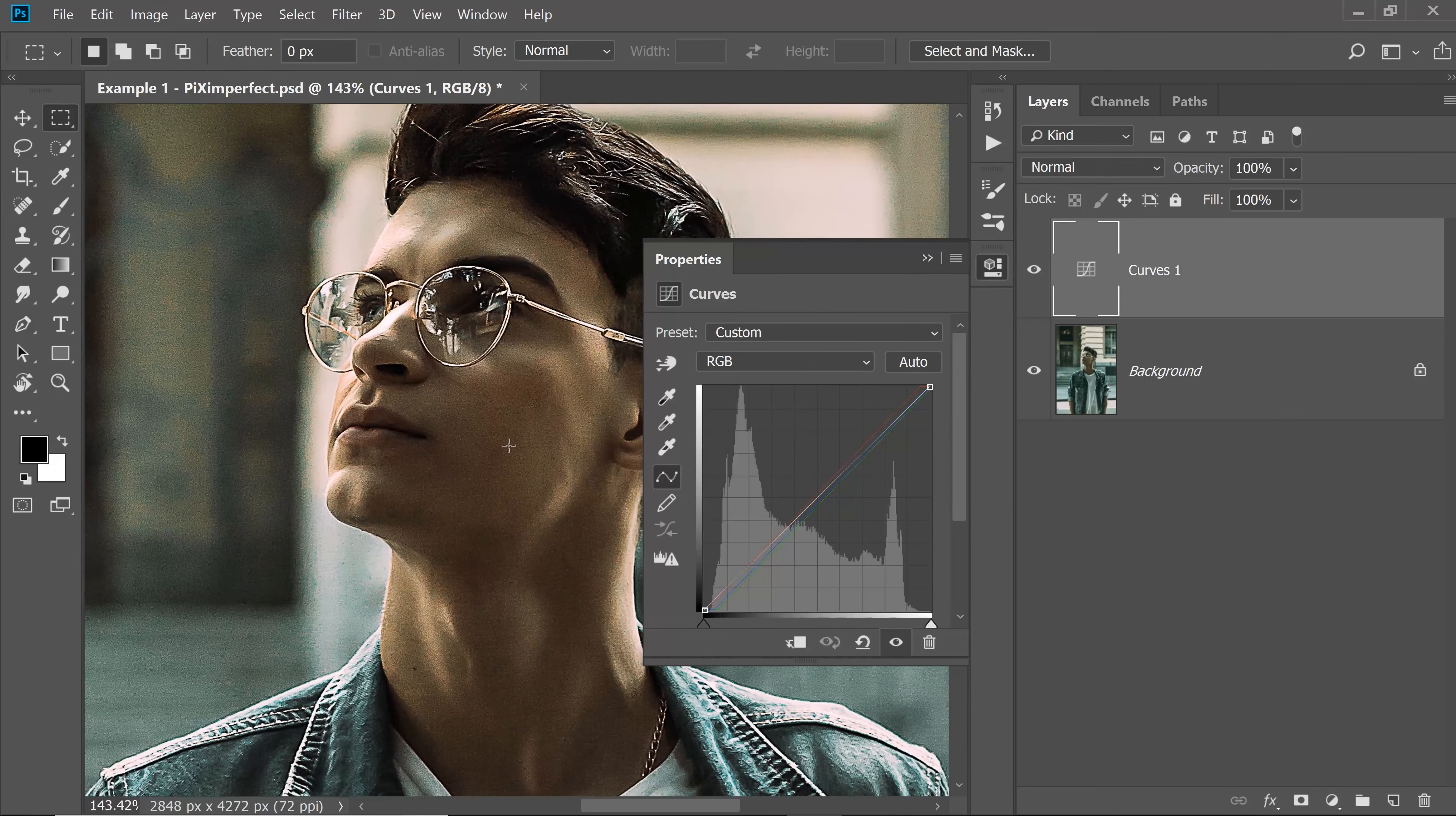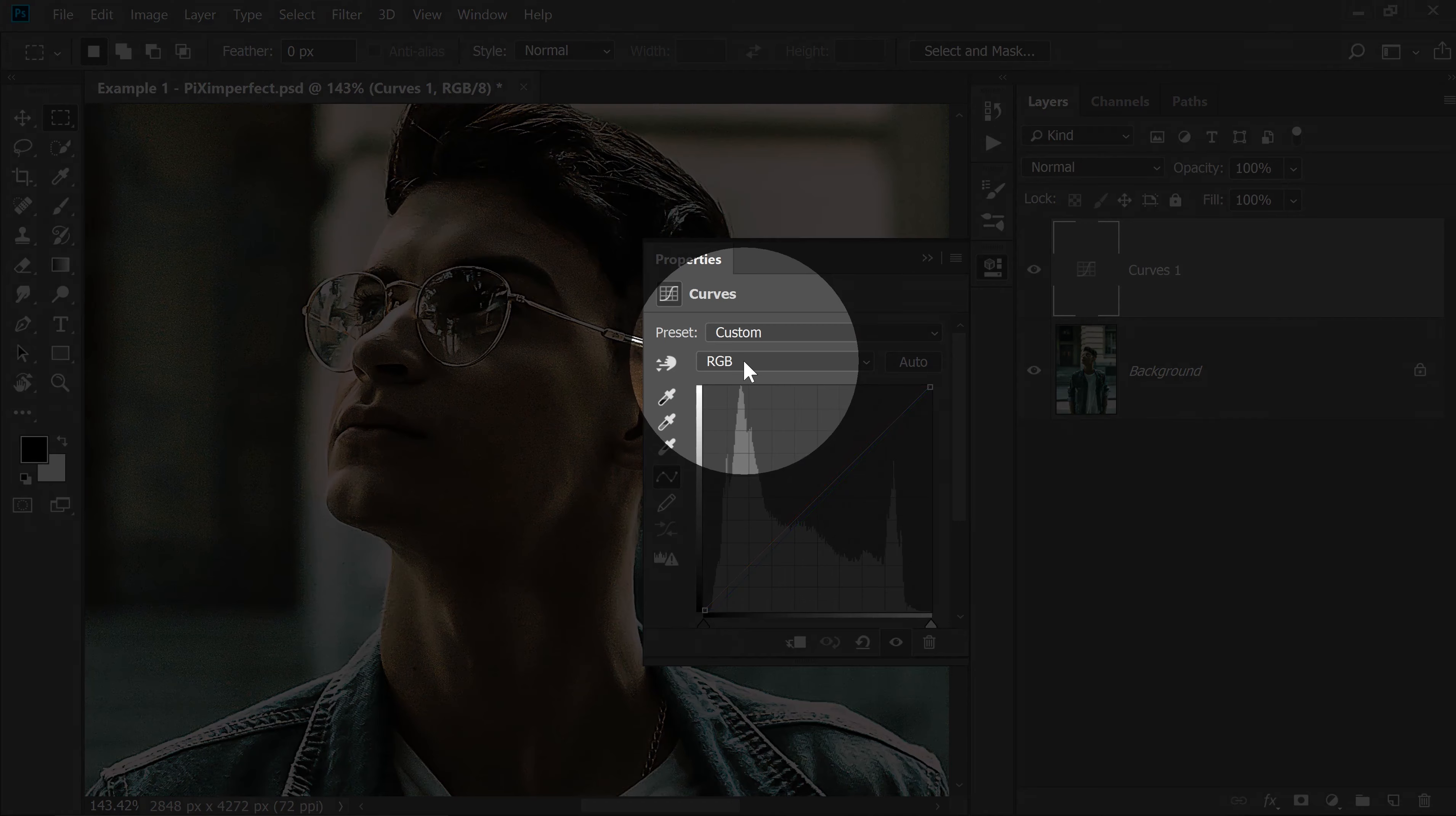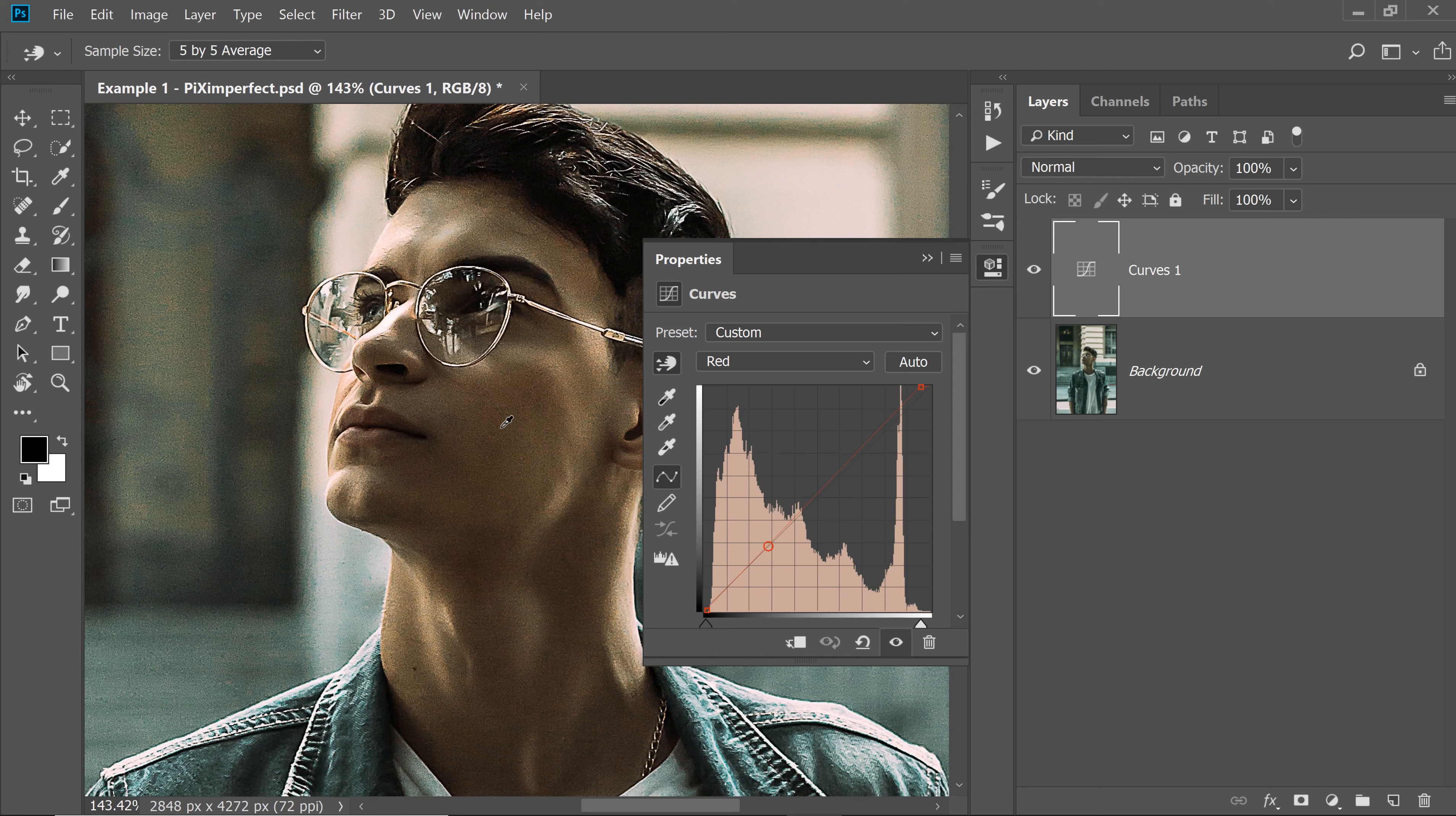Now I want more red on the skin. Again, let's go to the red channel, click on this drop-down, let's go to the red. With the help of the hand right there, just click and drag it up to increase the reds. There you go. That's it.